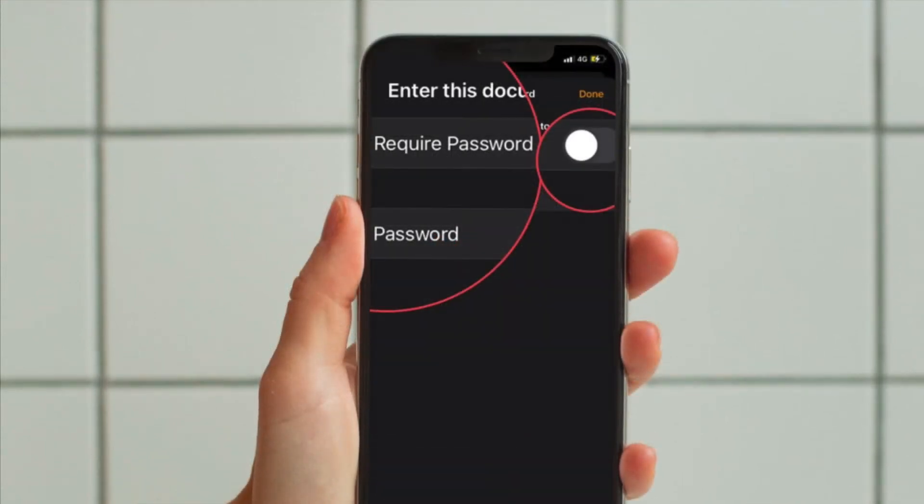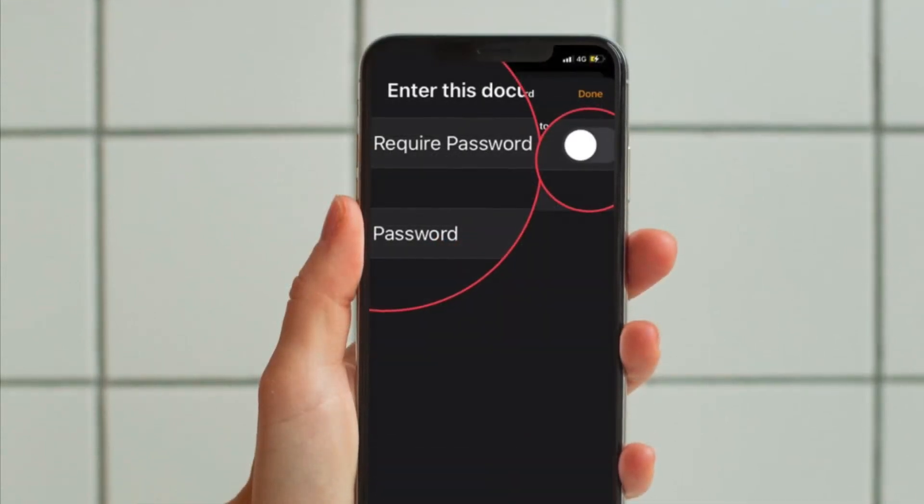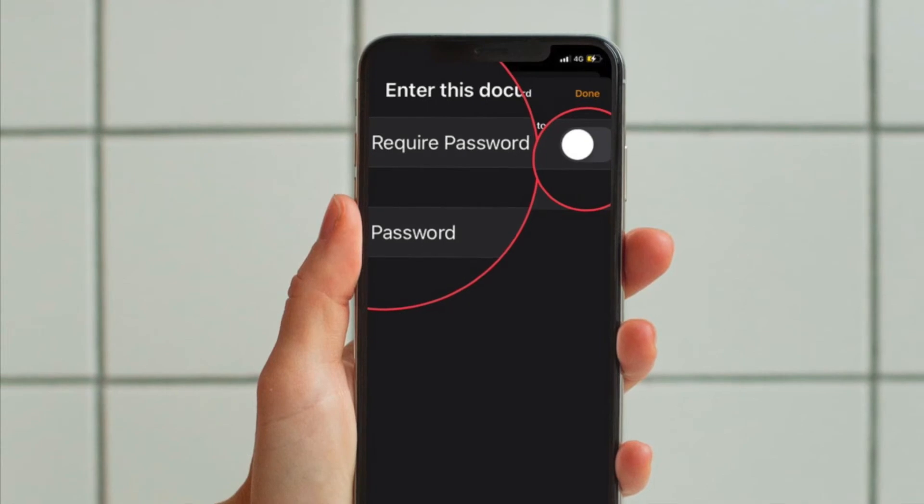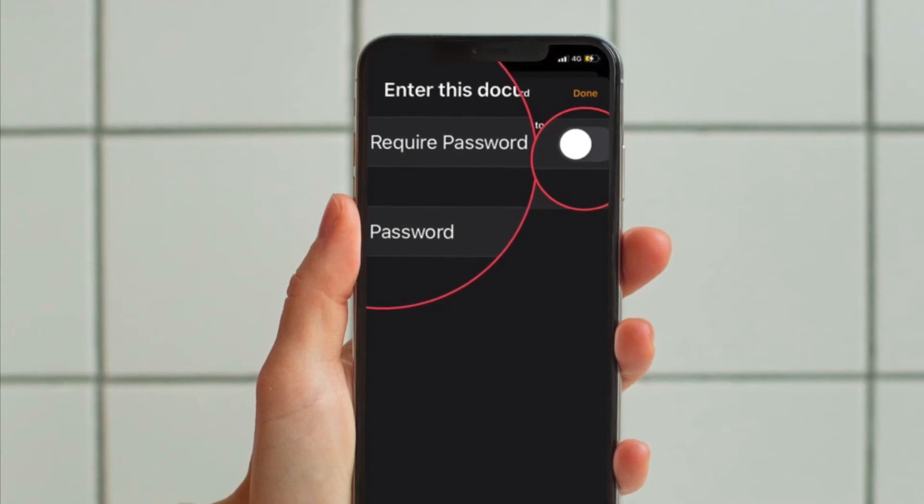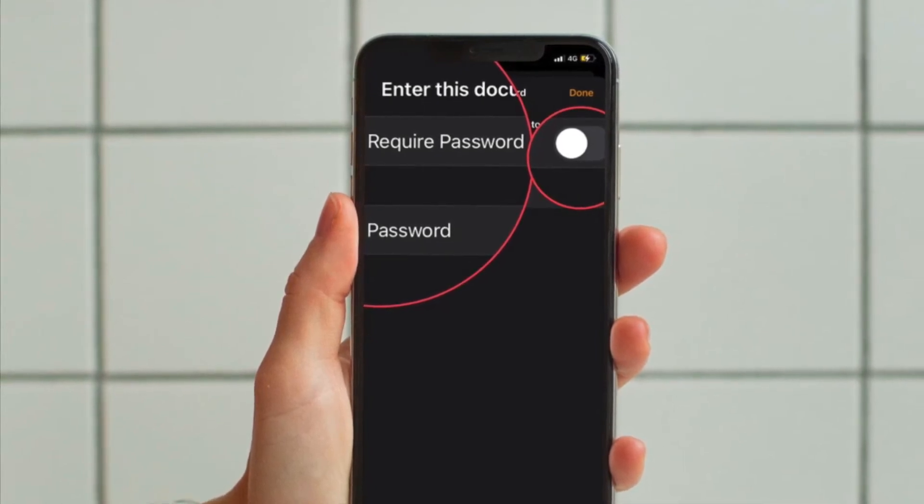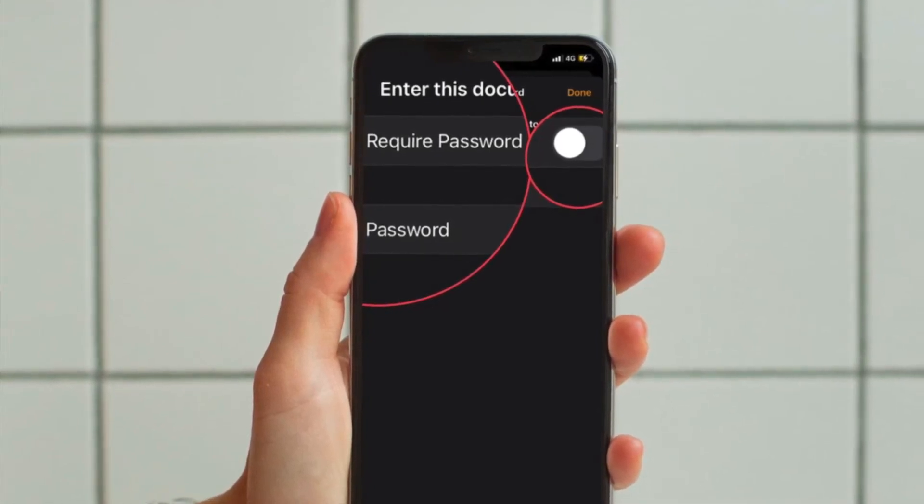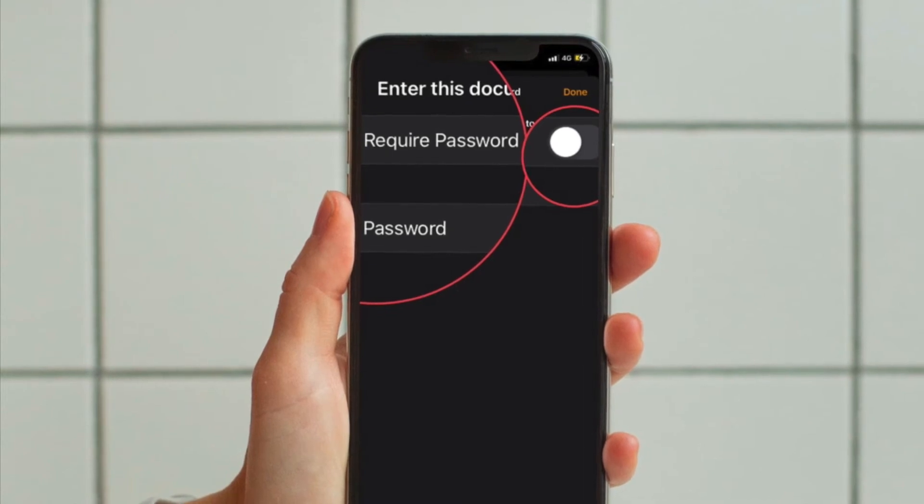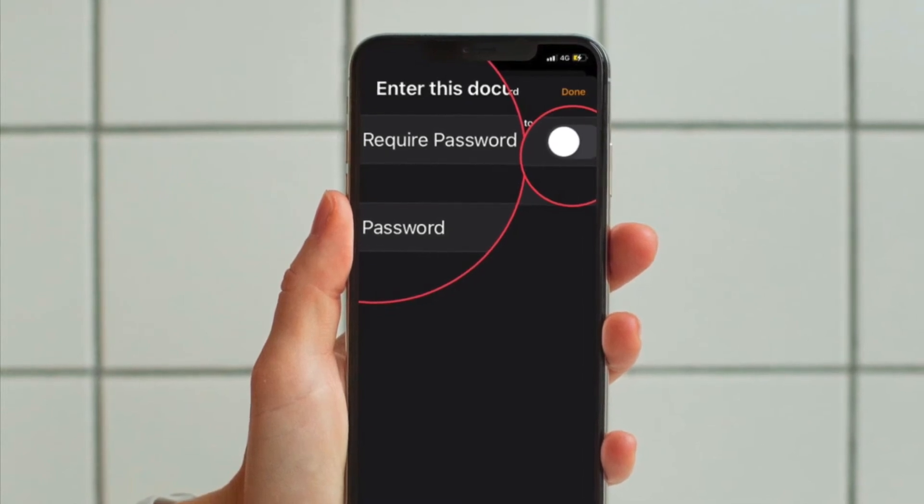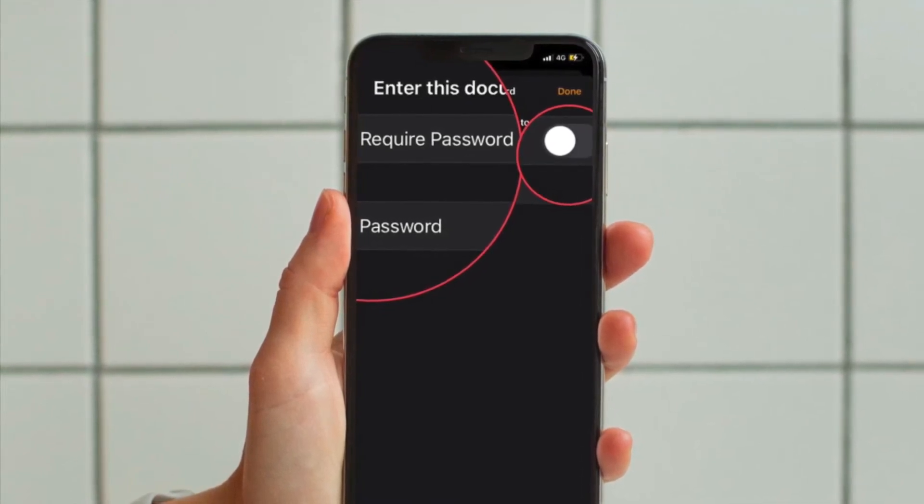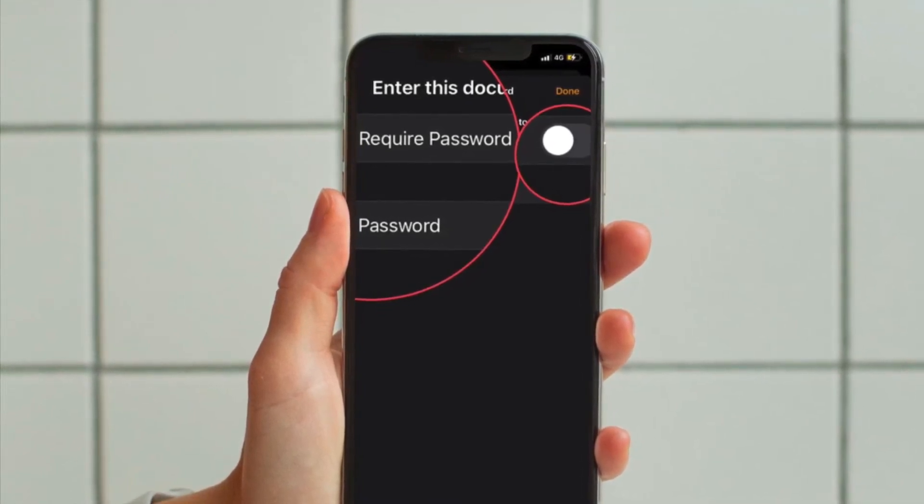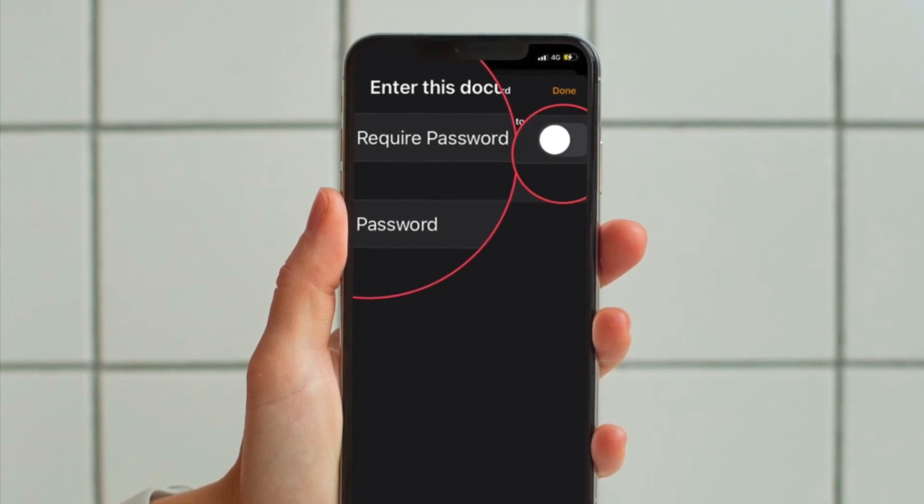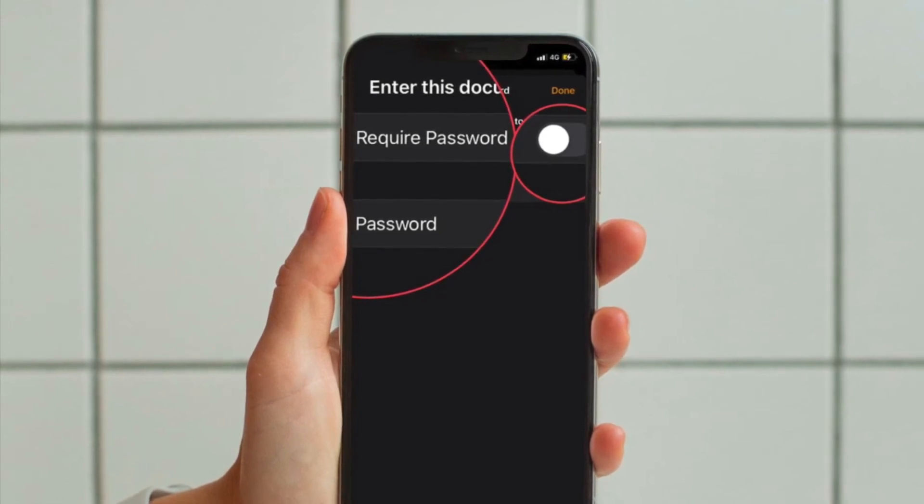After that, you have to set the toggle for Require Password to Disabled. Now you have to enter the document's password again to make these changes. Simply type the password and tap on Done to remove the encryption and you are good to go.